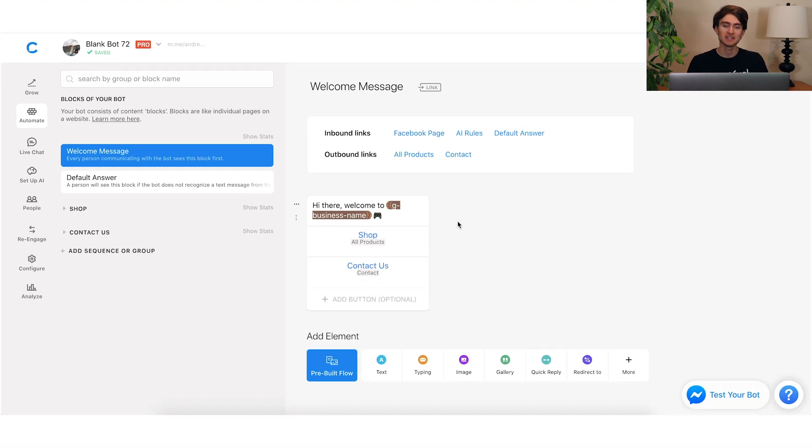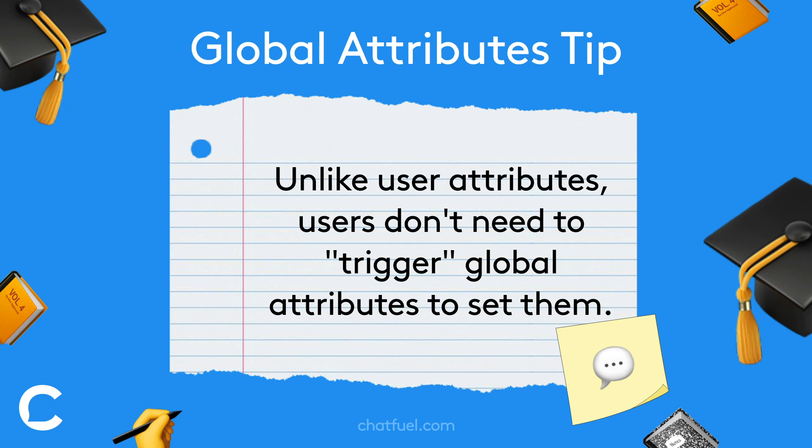Any instance of this global attribute throughout the bot will be replaced with whatever we set up. And the beauty of this, as opposed to a normal attribute, is that with a global attribute the user doesn't have to actually go to any block like the welcome message to trigger that attribute — it'll just automatically be set for all users. So they can come in through different entry points and we don't have to worry about that data field being missing.